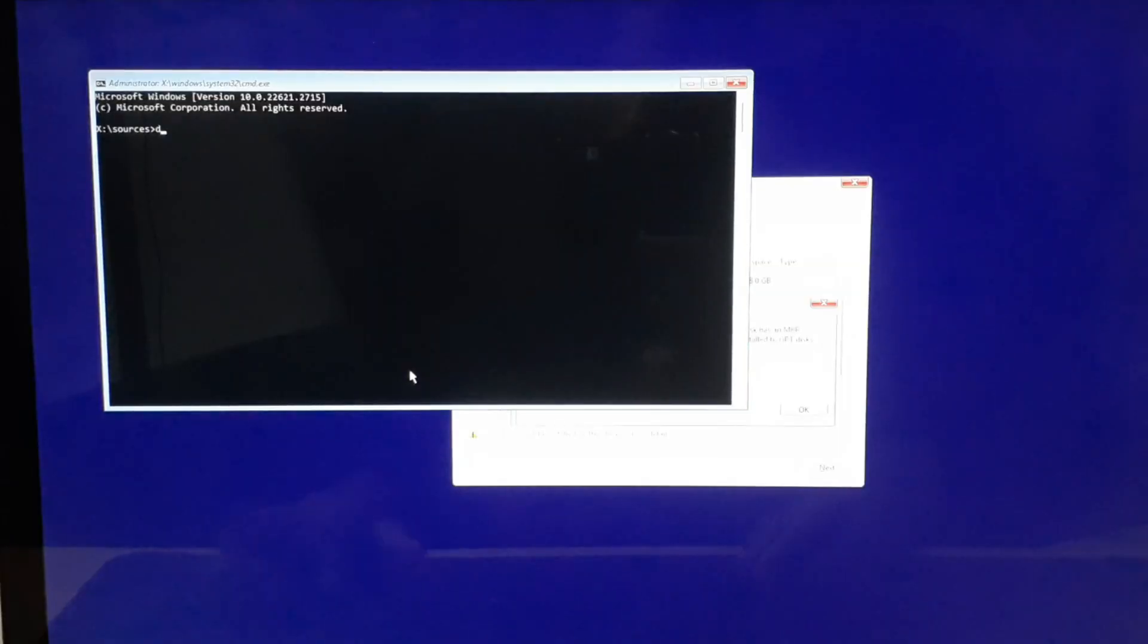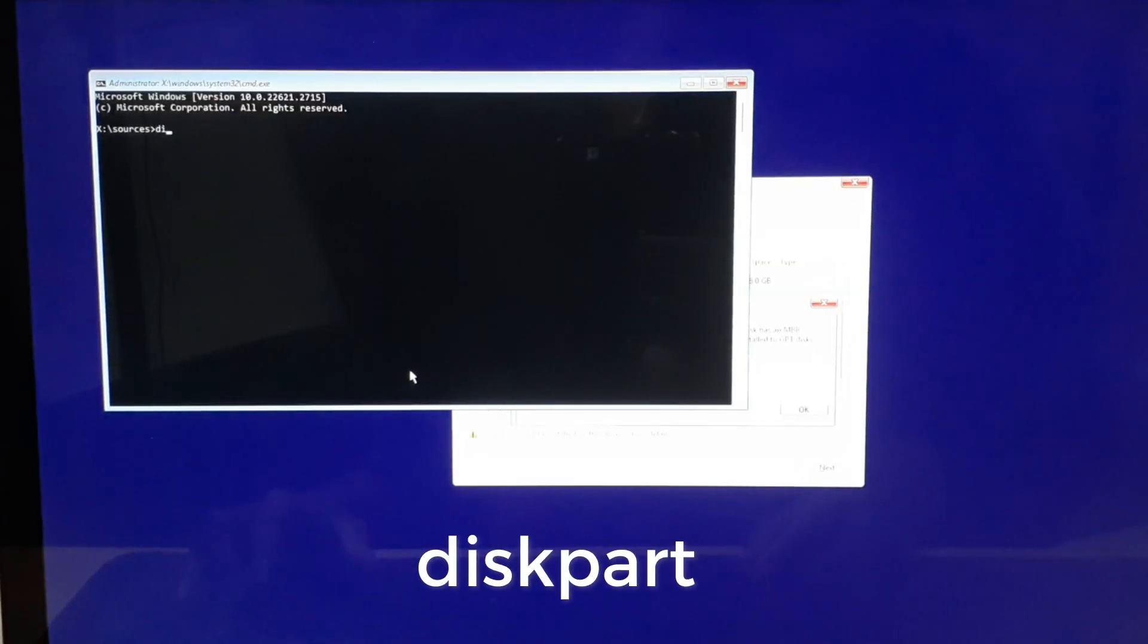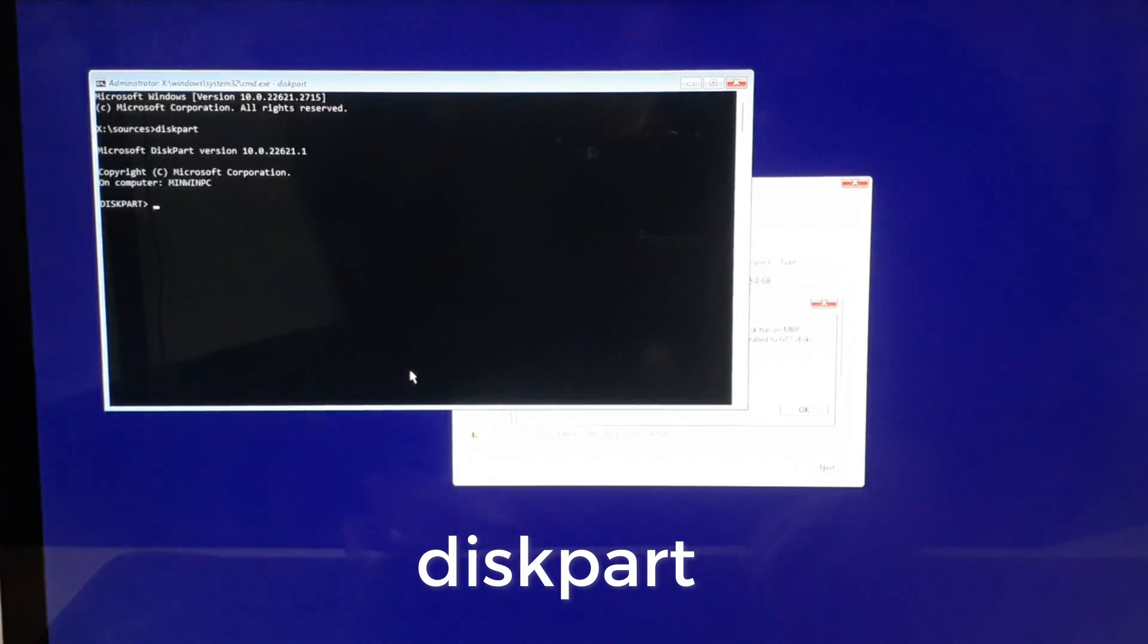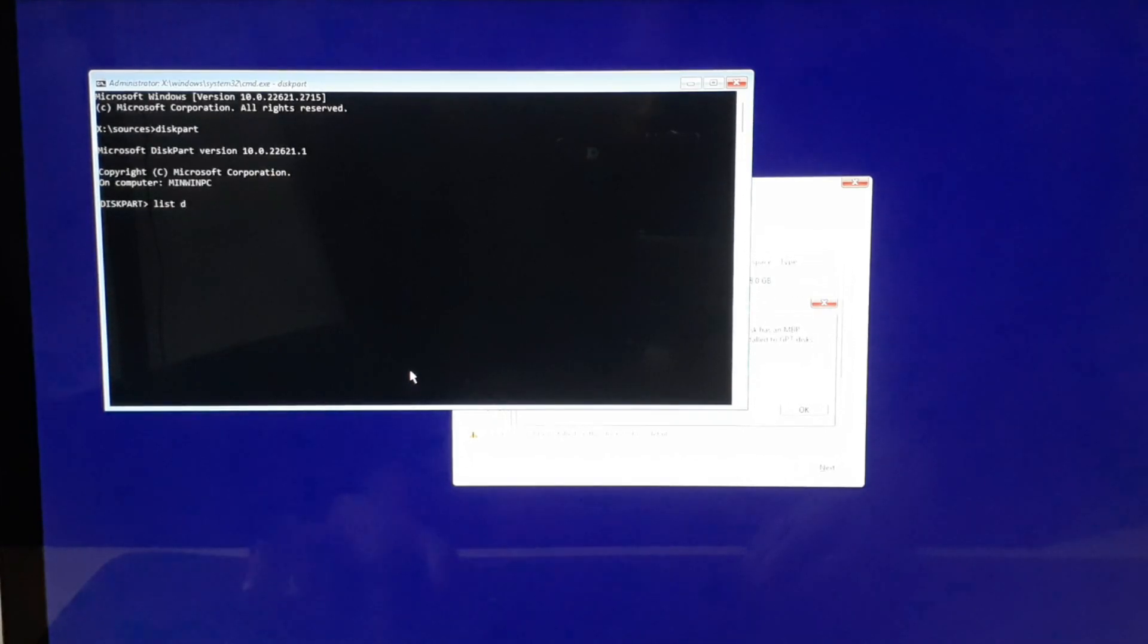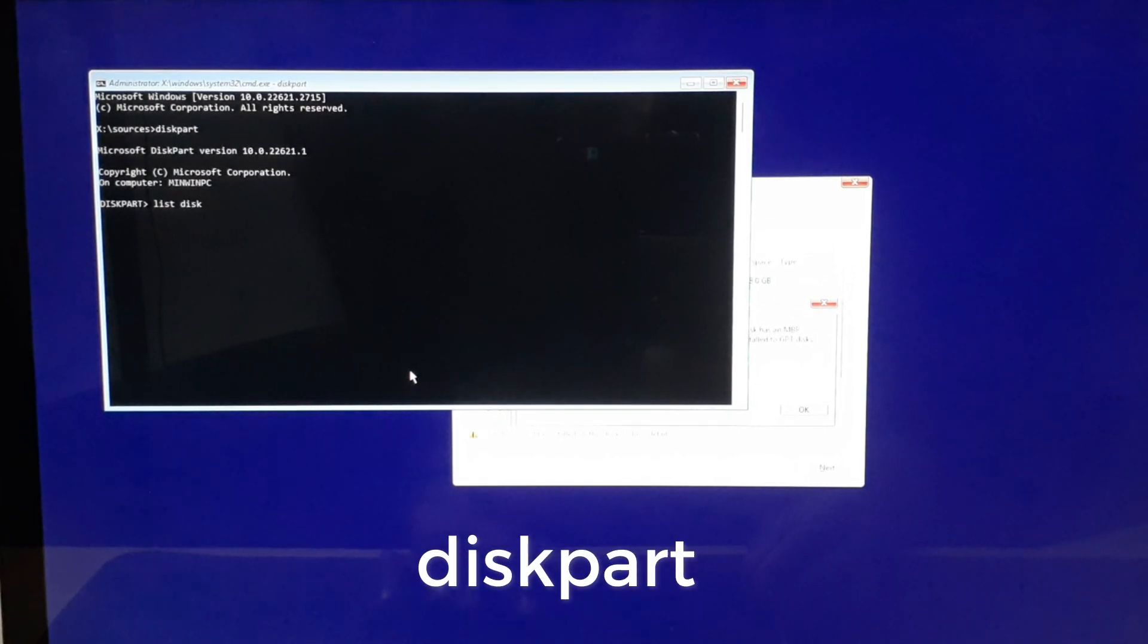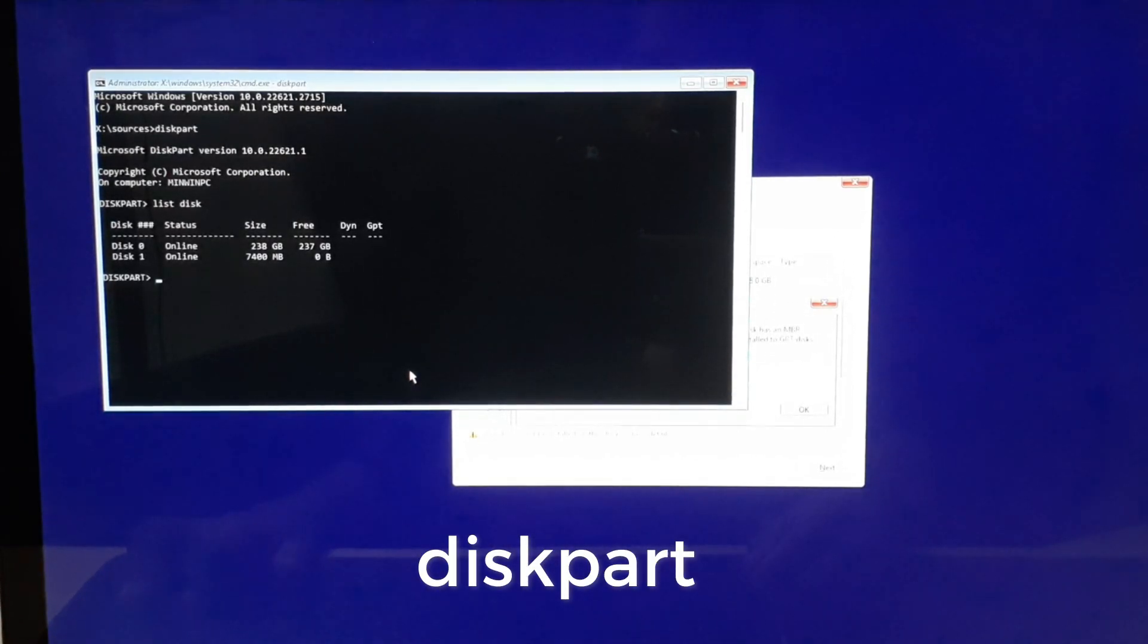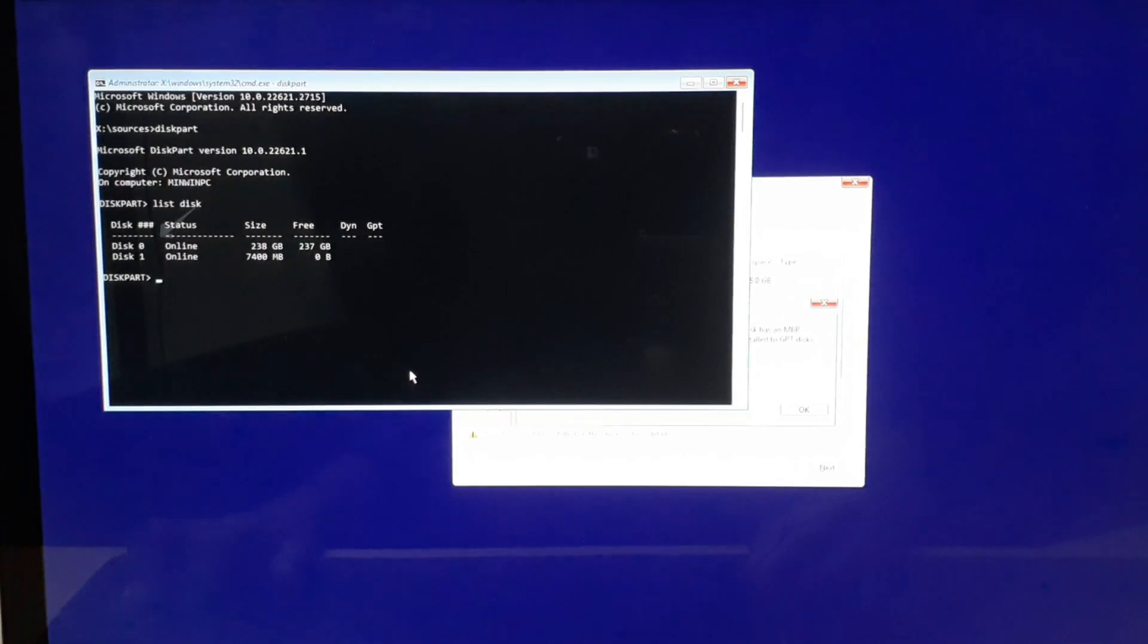Then in the command prompt, type diskpart and hit Enter. Then type list disk and hit Enter. Look at the name of the disk that matches the size of your hard disk or SSD.